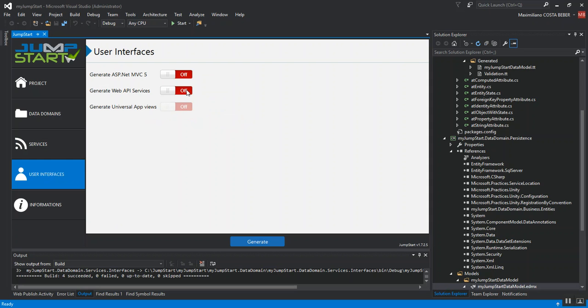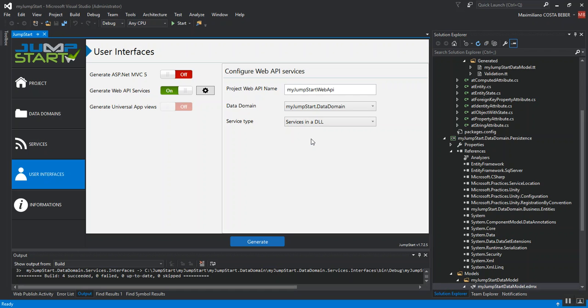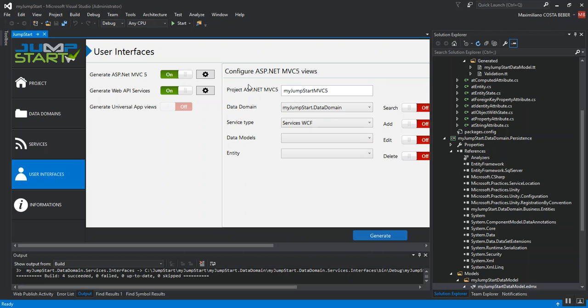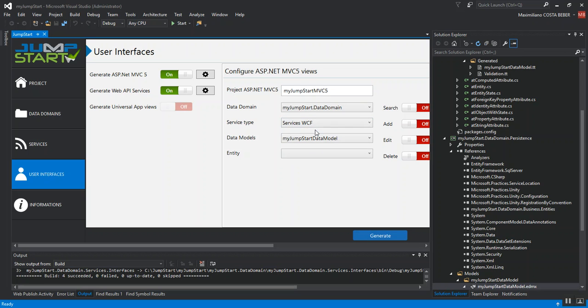I will first set up the Web API application. I'm going to choose services in a DLL. Then, I'm going to set up the ASP MVC5 application. I'm going to choose the data model and the services will be WCF. That's it. I'm good to go and I will hit the generate button.